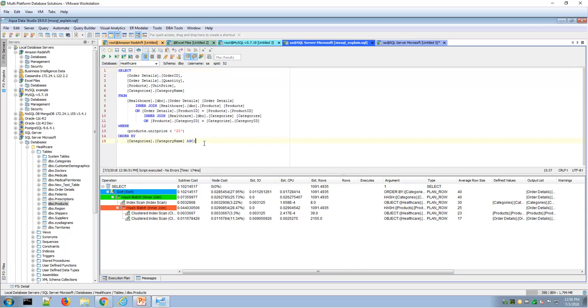Thank you for watching this introduction video on AquaData Studio query analyzer.